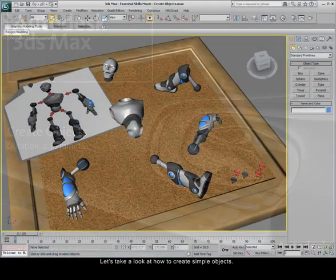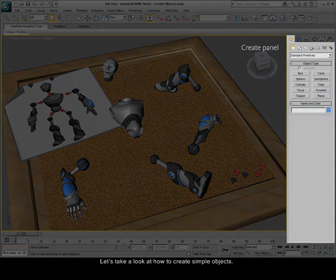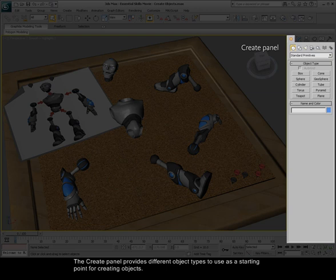Let's take a look at how to create simple objects. The Create panel provides different object types to use as a starting point for creating objects.